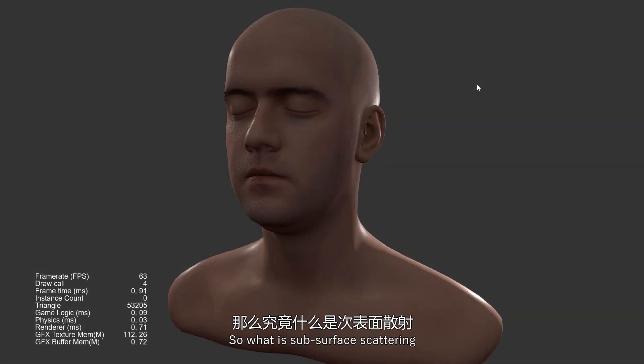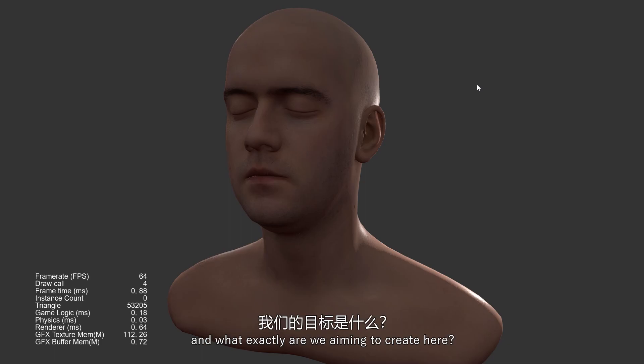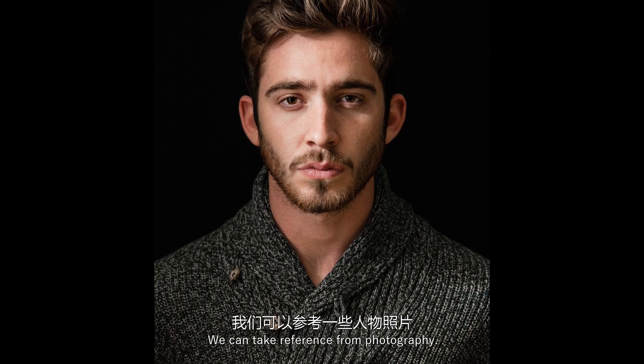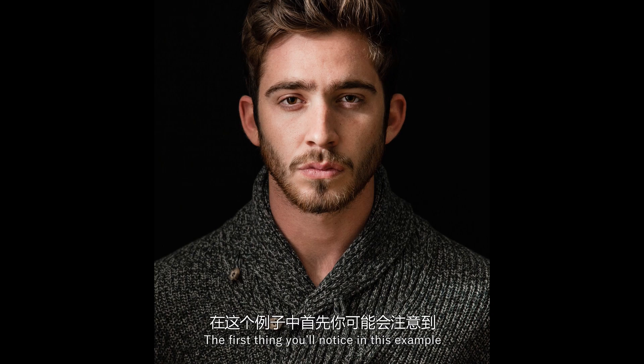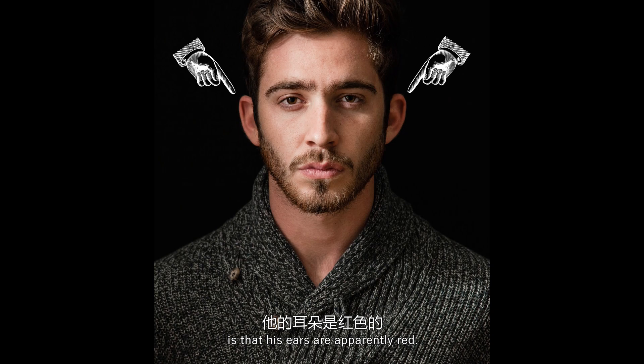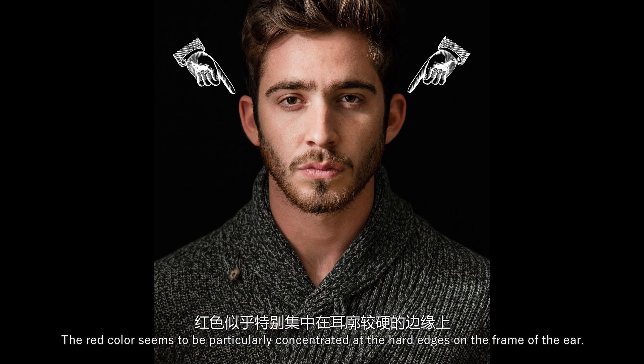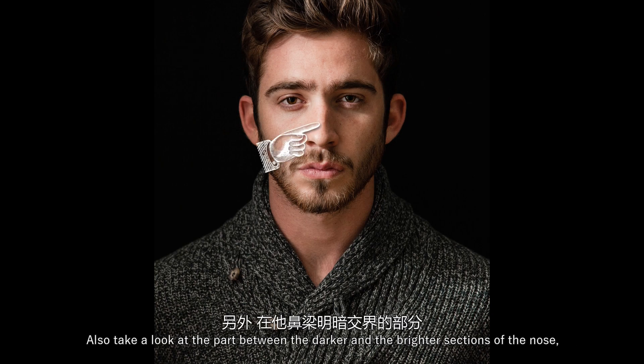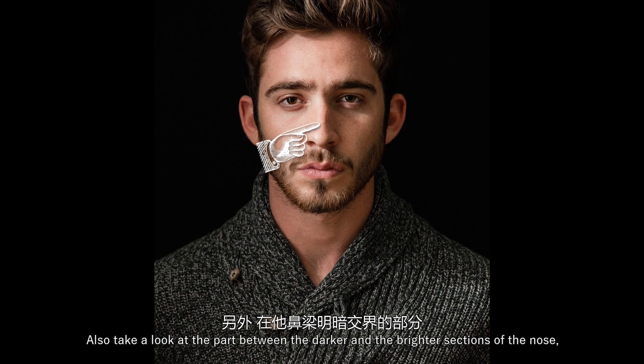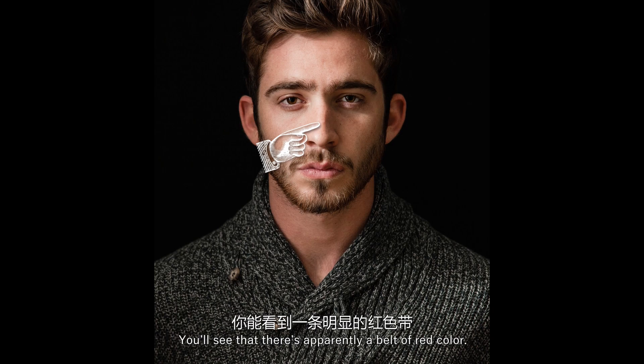So what is subsurface scattering, and what exactly are we aiming to create here? We can take reference from photography, and the first thing you'll notice in this example is that its ears are apparently red. And the red color seems to be particularly concentrated at the hard edges on the frame of the ear. Also take a look at the part between the darker and the brighter sections of the nose. You will see there is apparently a belt of red color.